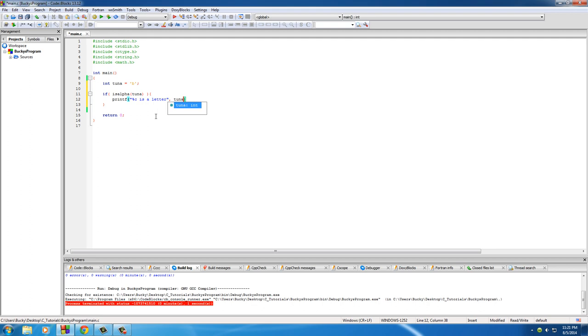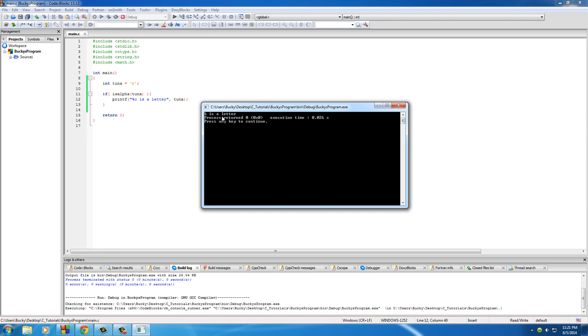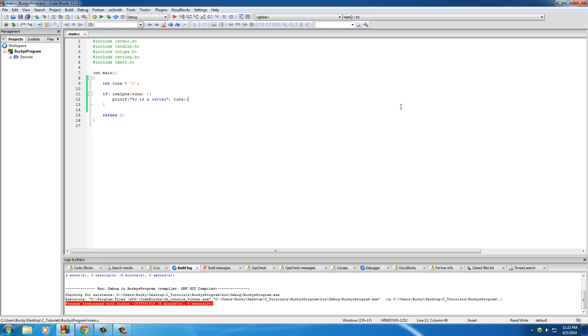Now it says 'B is a letter'. Now you know how I told you guys that you could use ints and characters interchangeably? Well, this is another one of those examples.